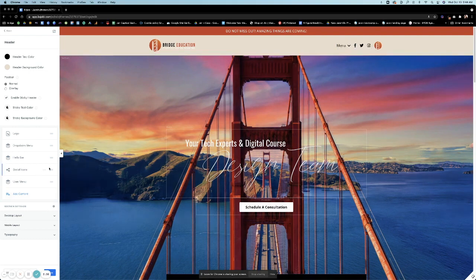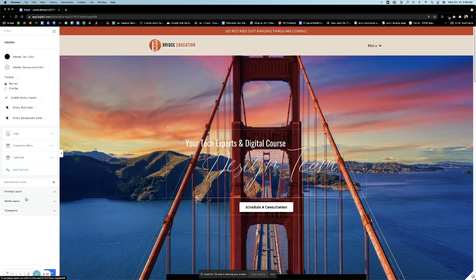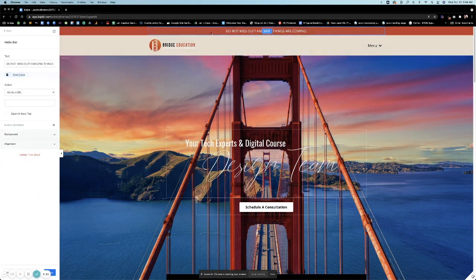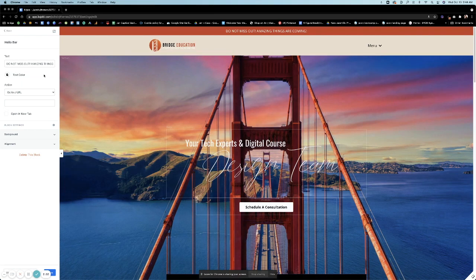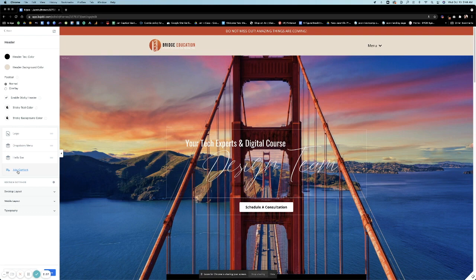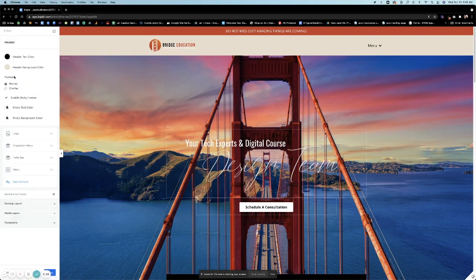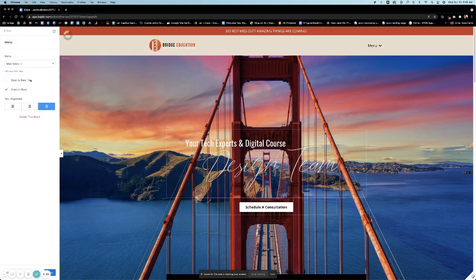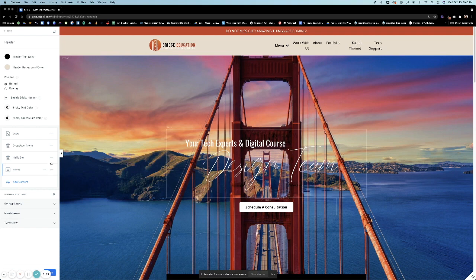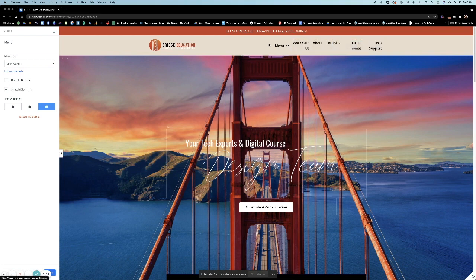So I'm going to delete some of these just so I can talk more about the menu bar and kind of what we're going to do with that. So let's say you don't have any courses yet and you don't need a user login button or anything like that. Let's just pretend like we're working with essentially the hello bar and a dropdown menu versus a regular menu.